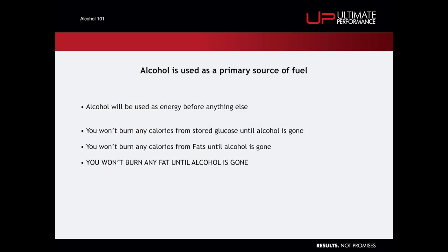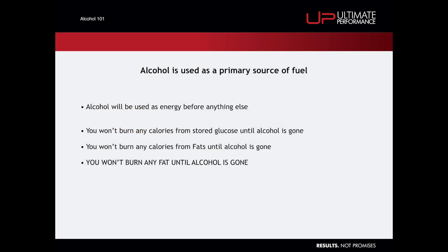Secondly, alcohol is used as a primary source of fuel. This means that when you have calories from alcohol in your system, you are not going to burn calories from anything else. This includes the food you eat, whether good or bad, and the stored body fat you have. So if you're fairly regularly out on the piss, you're drinking fairly regularly, you're topping yourself up with alcohol calories, your body is not going to burn calories from food. It's likely to then store those calories, so it's going to increase your ability to store fat because it's still burning calories from alcohol.